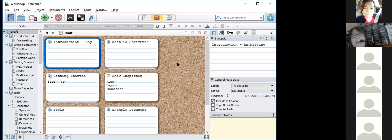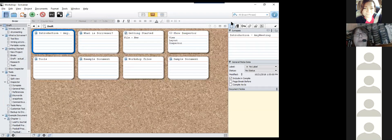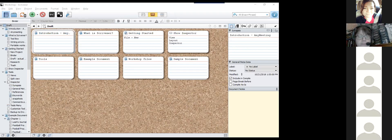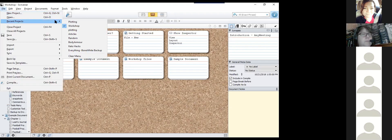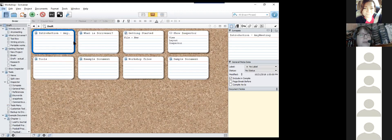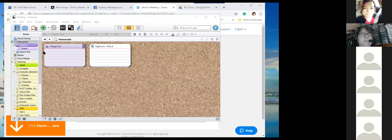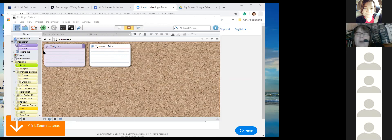It's a Swiss army knife for writing — it's just learning what options are available and what works for you. They have multiple ways to get to the same point. I'd say play with it. If you download the plotting template and start working with it, I think it might help you see what you can do with Scrivener. If you have any questions, just drop me a line.